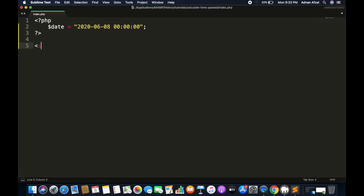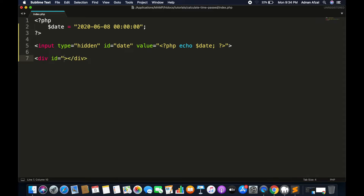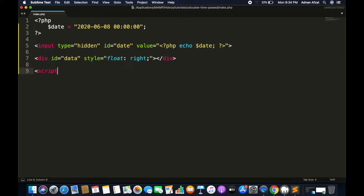We will create a hidden input field where we will populate this value, give it an id of 'date' and set the value to this PHP variable. Then create a div where we will display the time spent, give it an id of 'data', and we will display it float right.